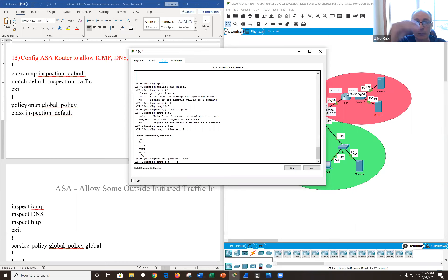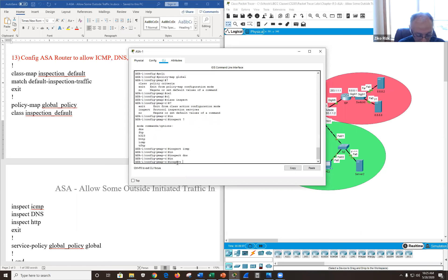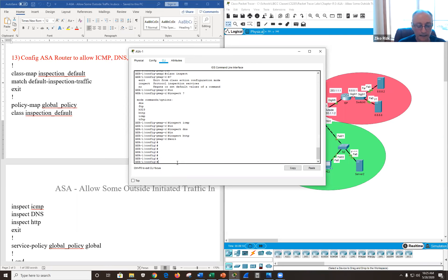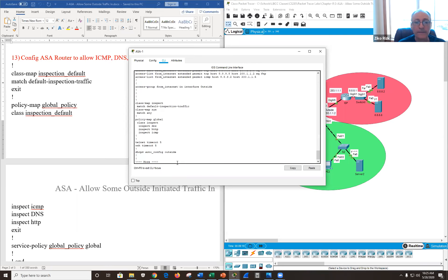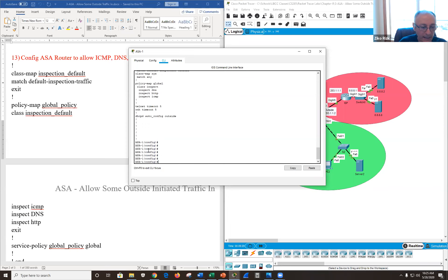I'll configure inspect ICMP, inspect DNS, and inspect HTTP — so no FTP and no HTTPS. Running show run confirms the policy is configured. Finally I apply it using 'service-policy global' — just like creating an ACL, you need to apply it or it's not doing anything.